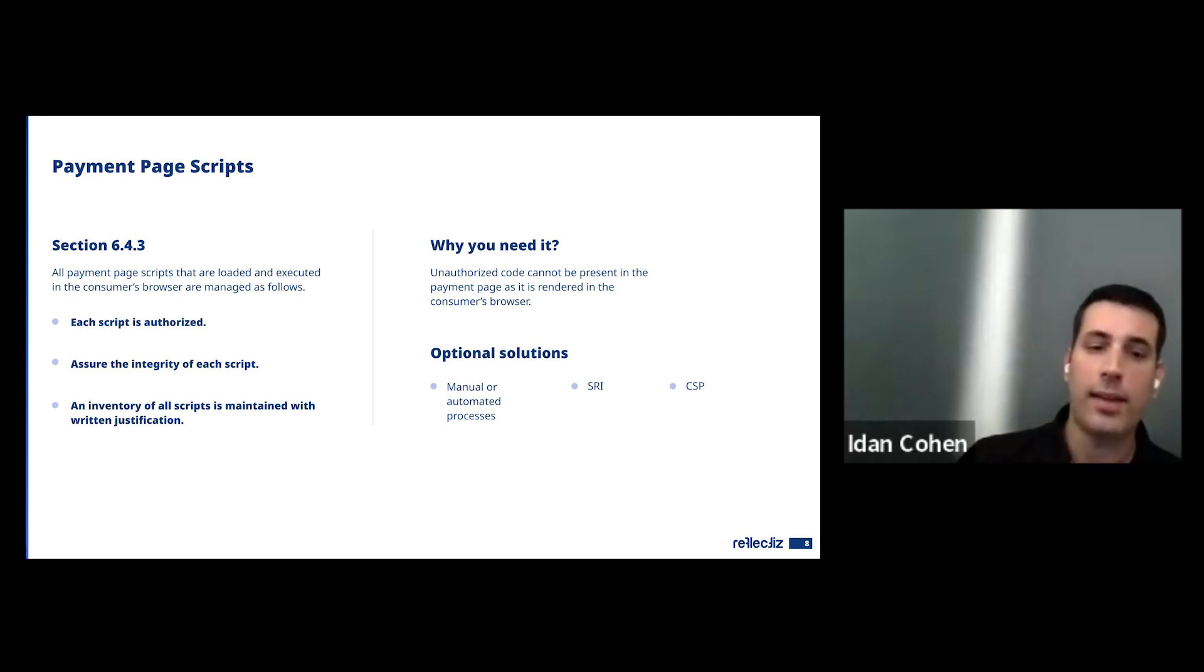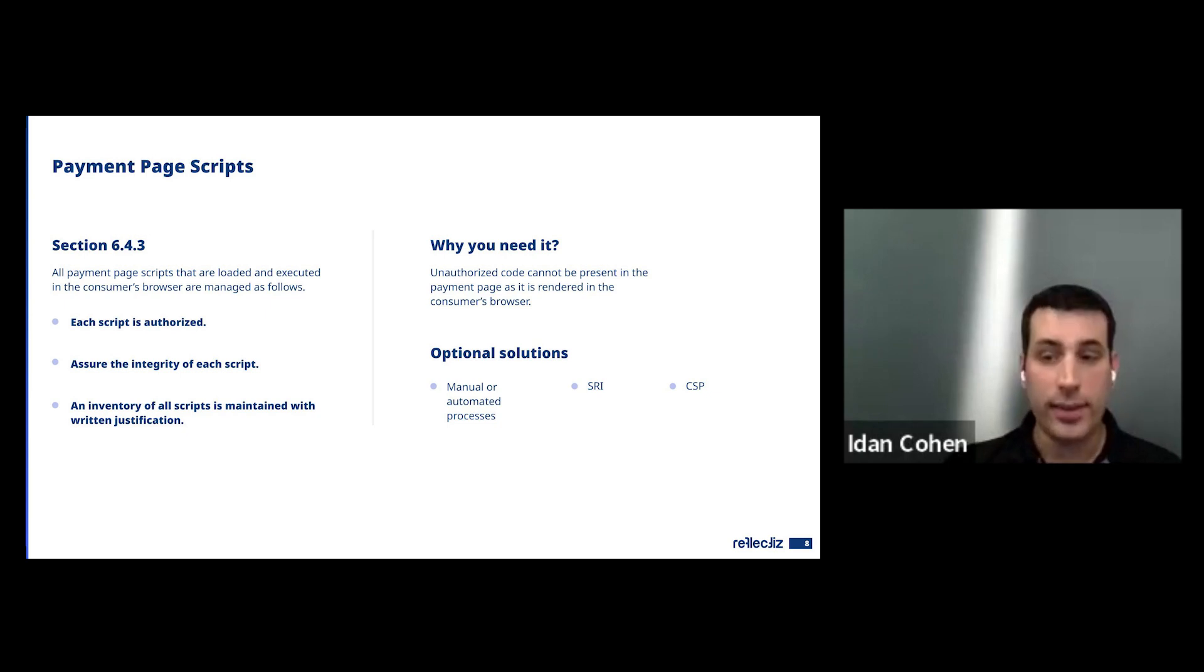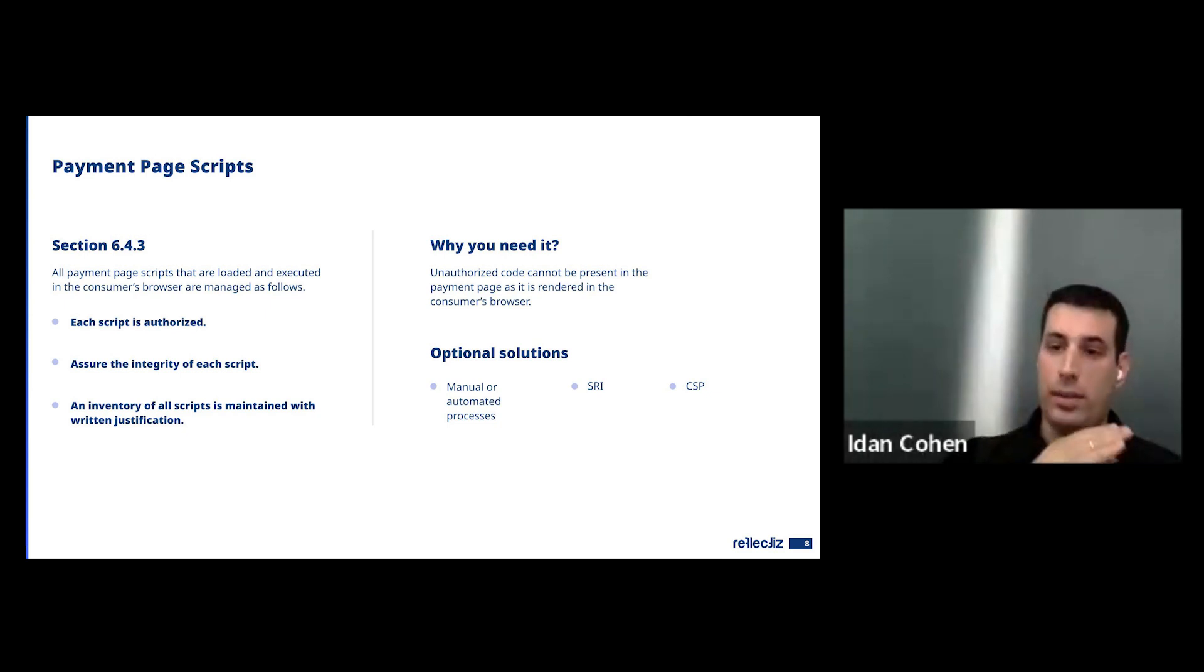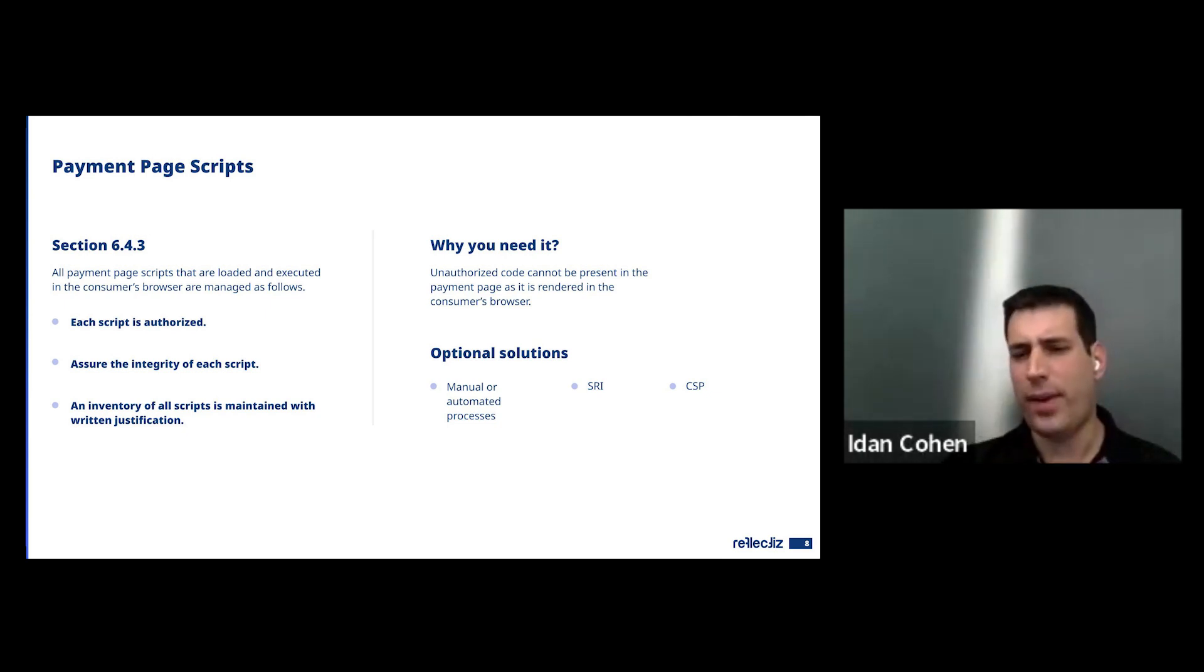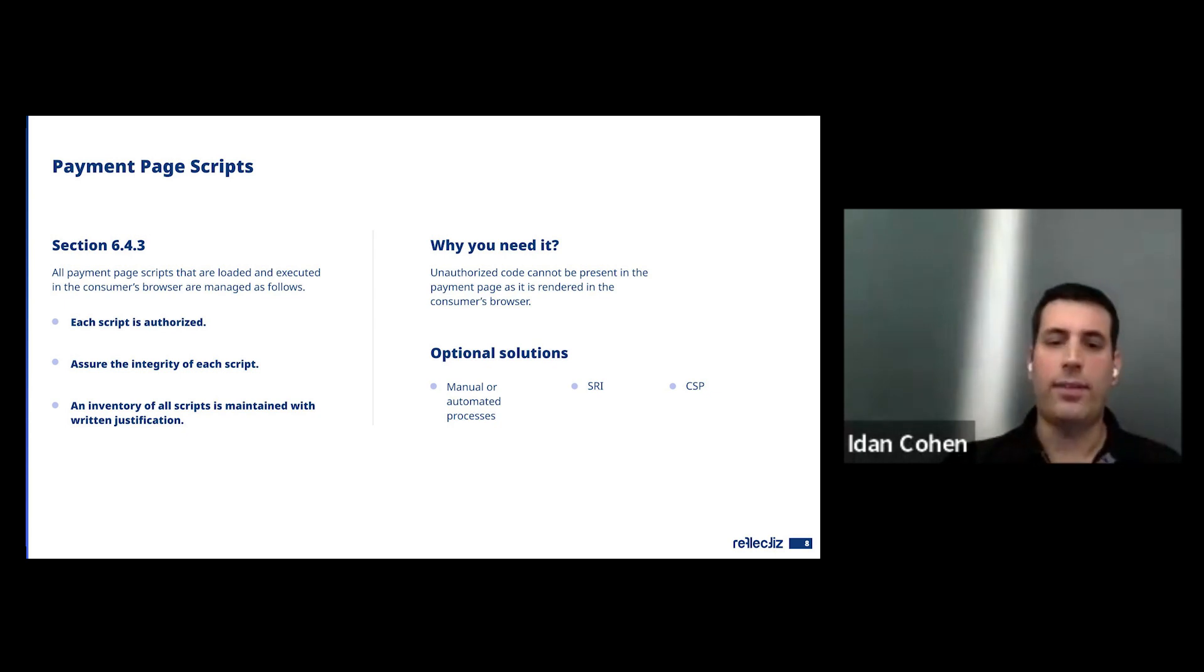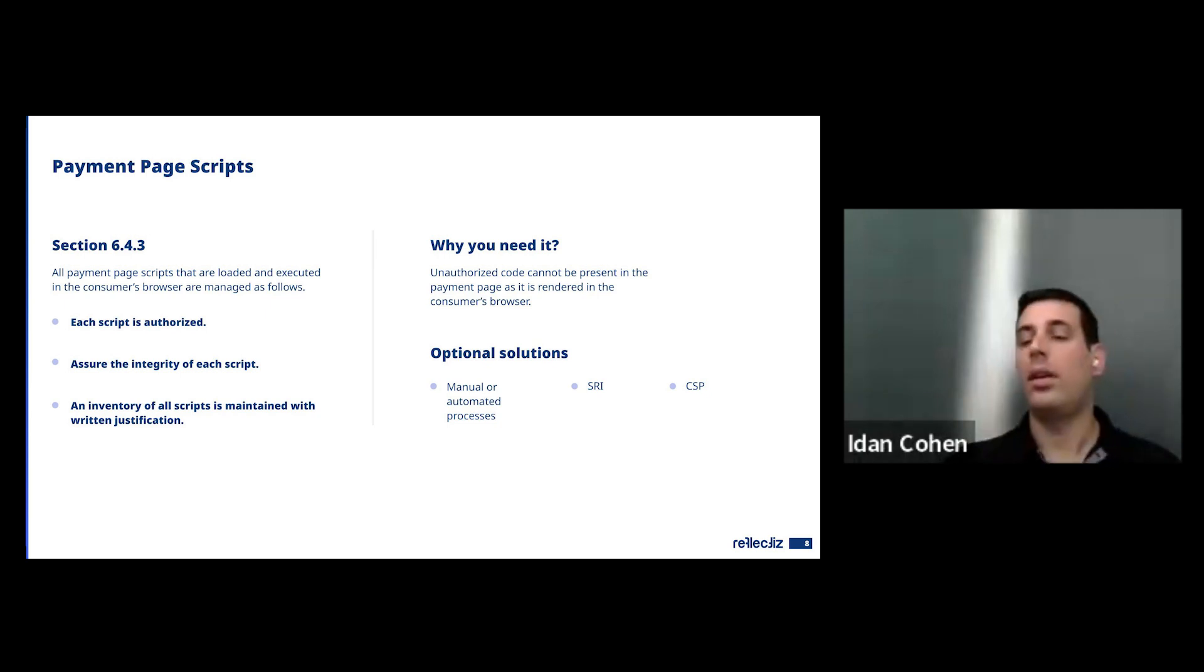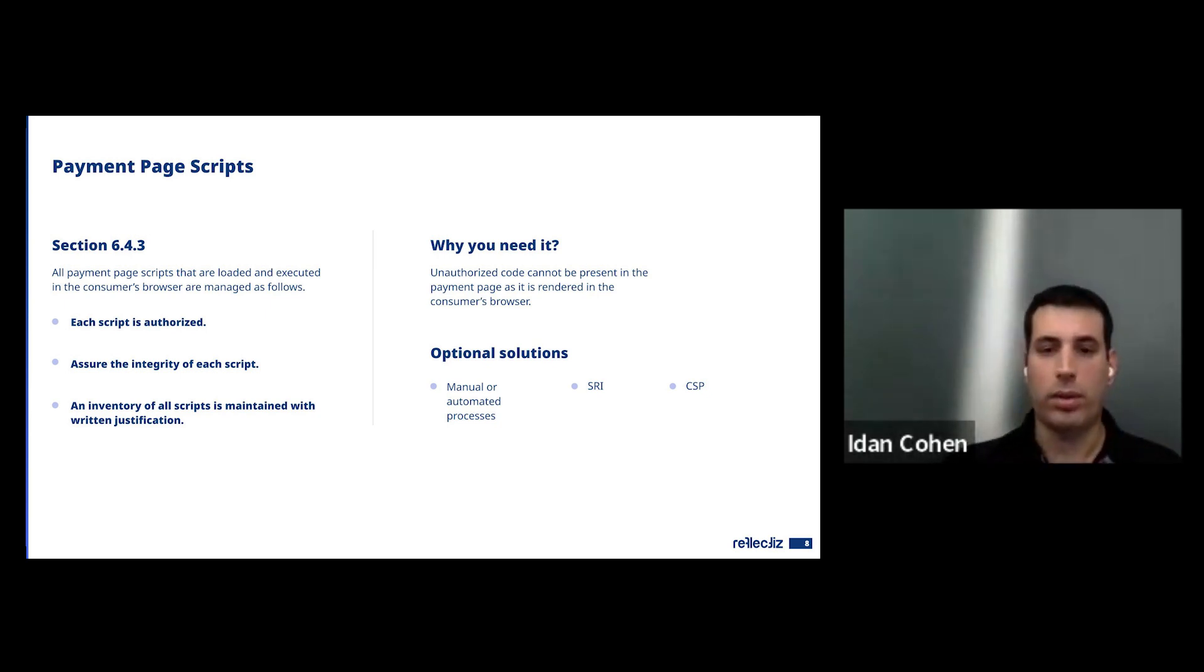Another solution the council recommends maybe is to use CSP, Content Security Policy, to create a whitelist approach. Actually a list, like a firewall, like a client-side firewall, list all the scripts that are allowed to be around. And then if a new script is entered to the page that is not allowed, it's not in the list, then it's going to be blocked.